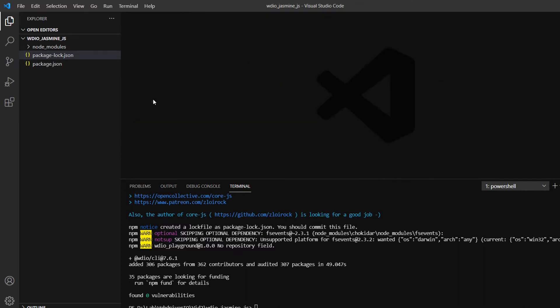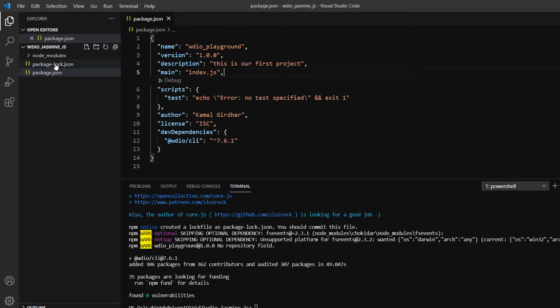All your code will be apart from node_modules - these are just dependencies of the project. In the package.json, a section is added for dev dependencies, which is wdio cli that we added, and it clearly mentions the version.